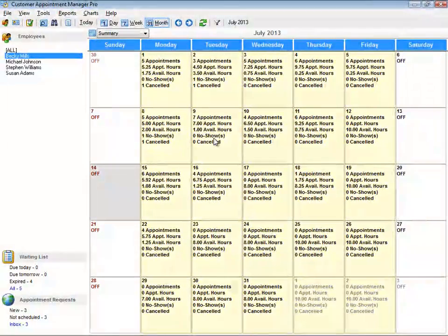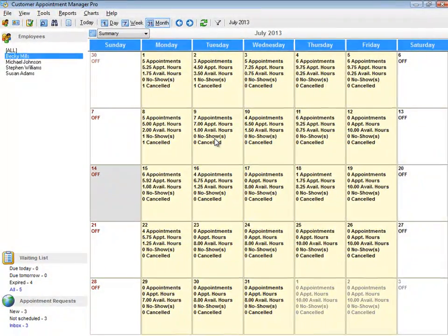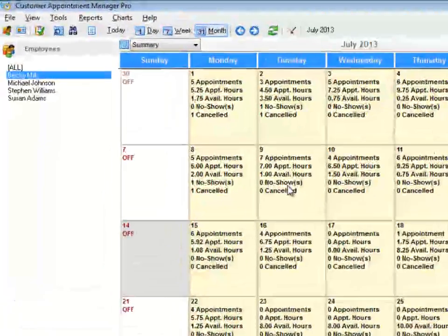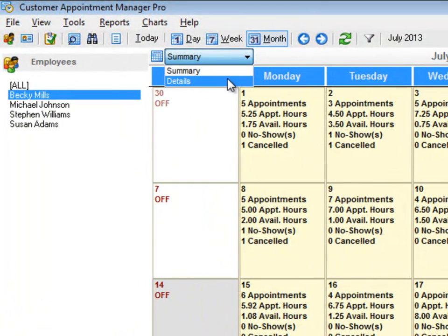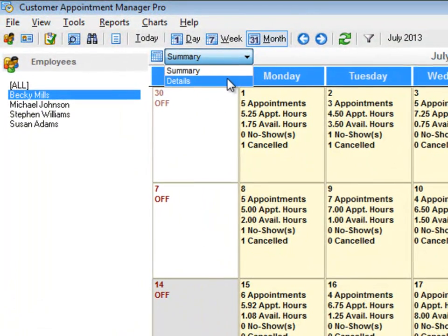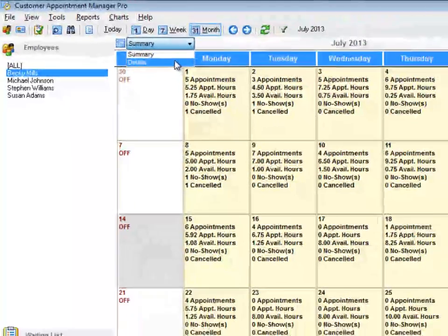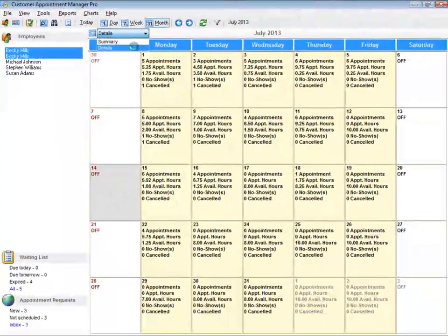New to version 7 is the details view. You can switch between summary and details by using the drop-down menu above the calendar.